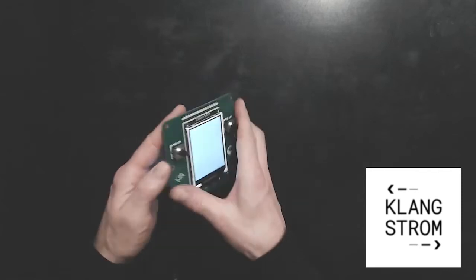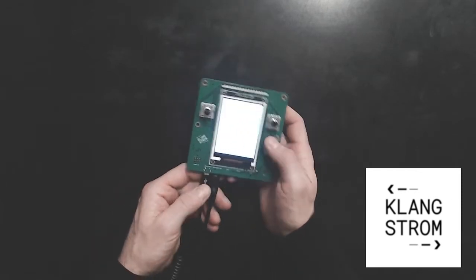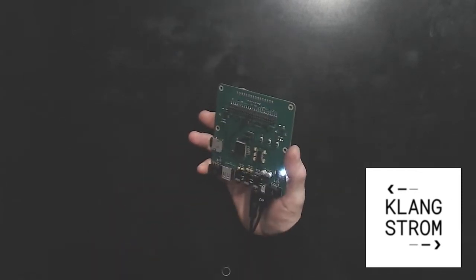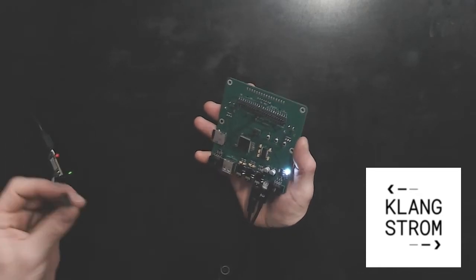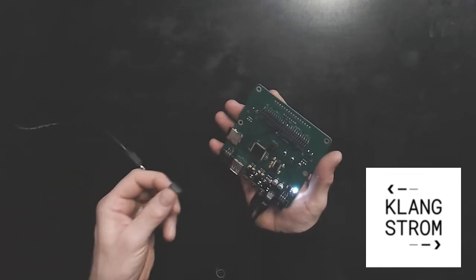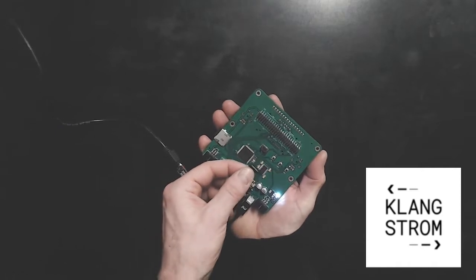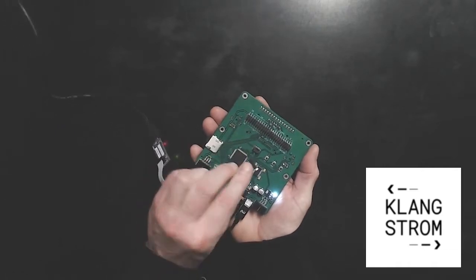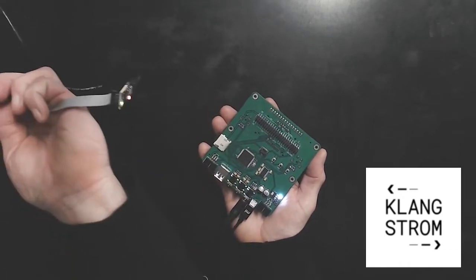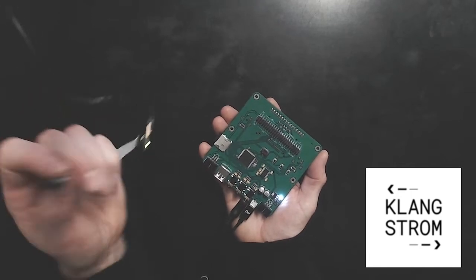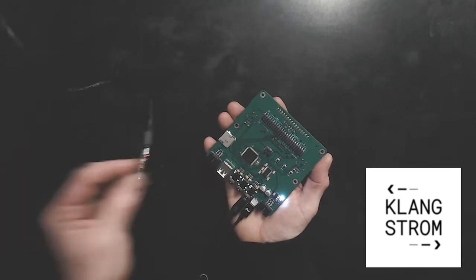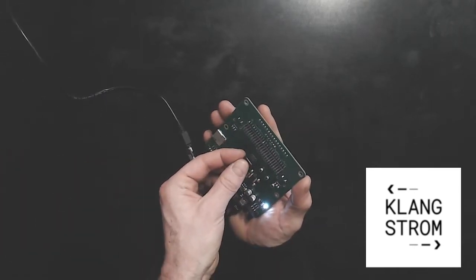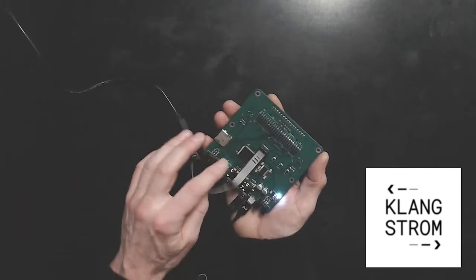And now I want to demonstrate one other thing. And that is how to program this. Again, there will be videos later in the series in much more detail, but here just to illustrate how it works. So here's the programmer.